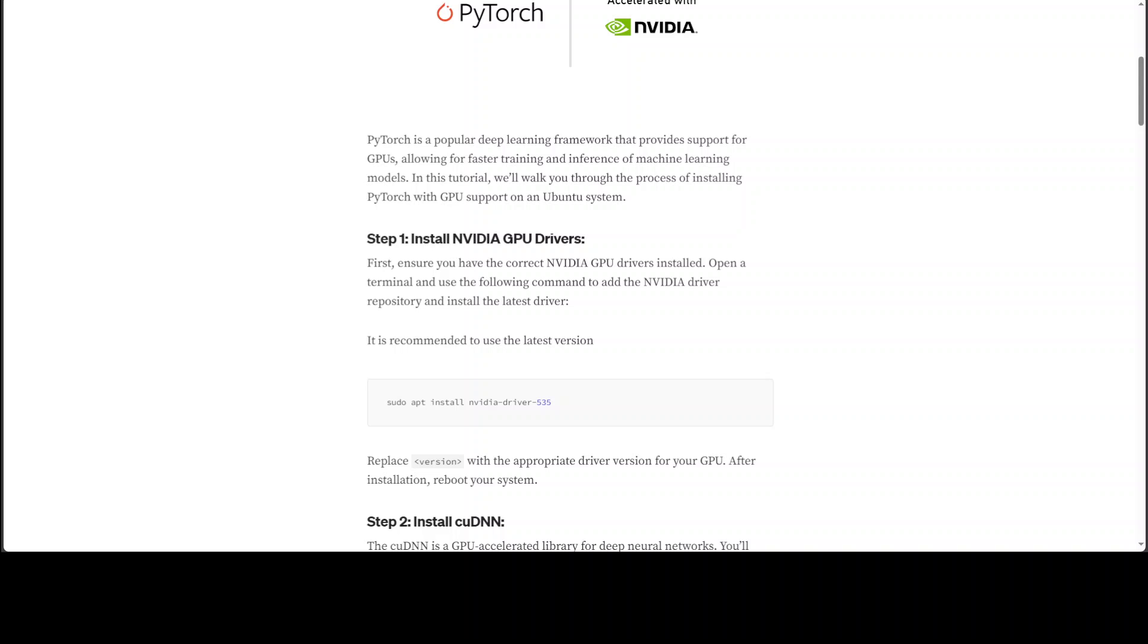In this video I'm going to show you how you can install PyTorch and CUDA with GPU support on Ubuntu operating system. I already have Ubuntu running on my AWS EC2 instance with one GPU and I already have installed GPU drivers on it. If you don't know how to install the GPU drivers, I have a full complete video on it. Please check my channel and you will find the step-by-step instructions there.